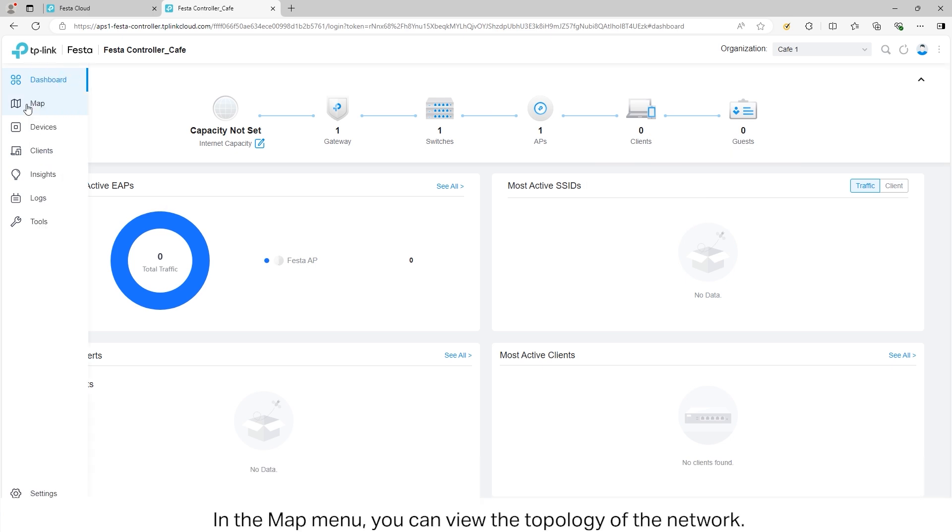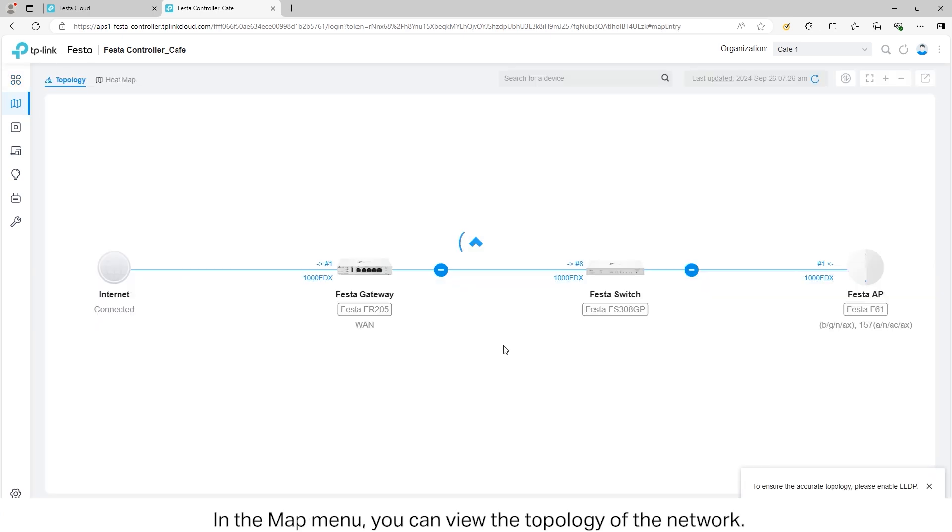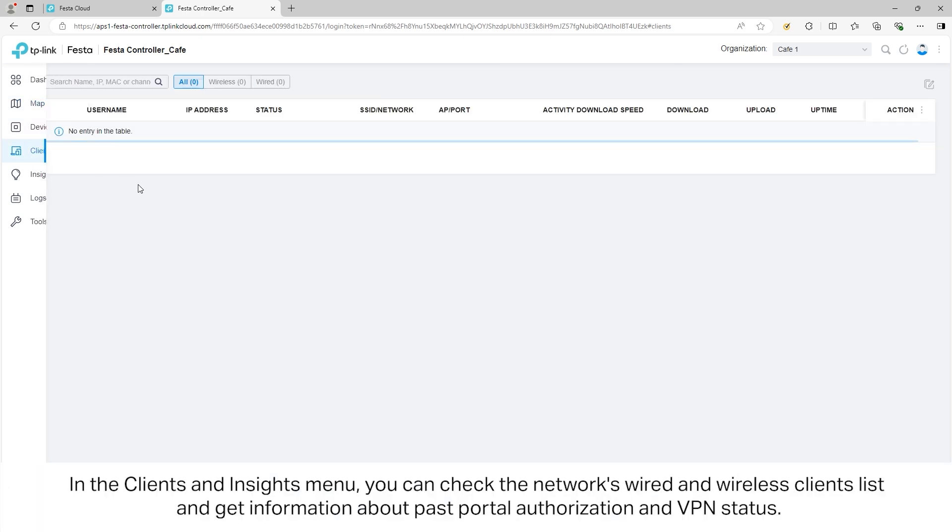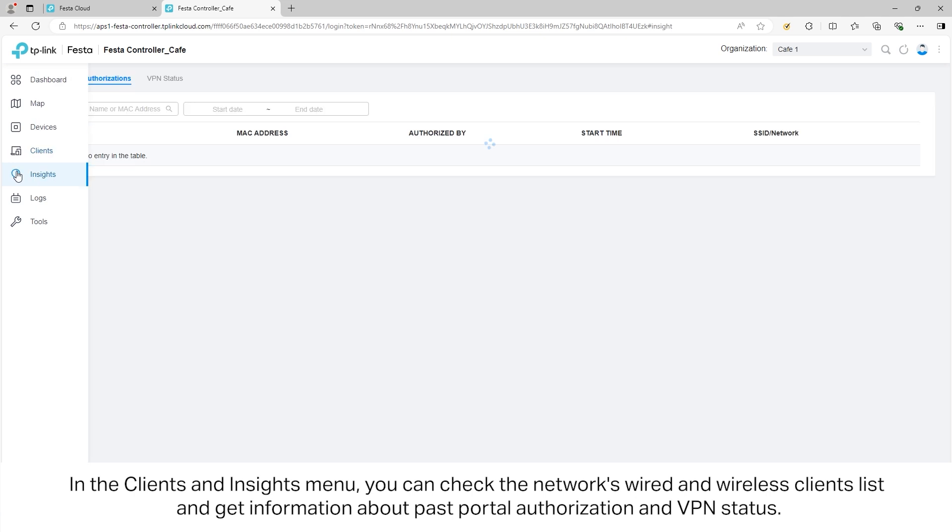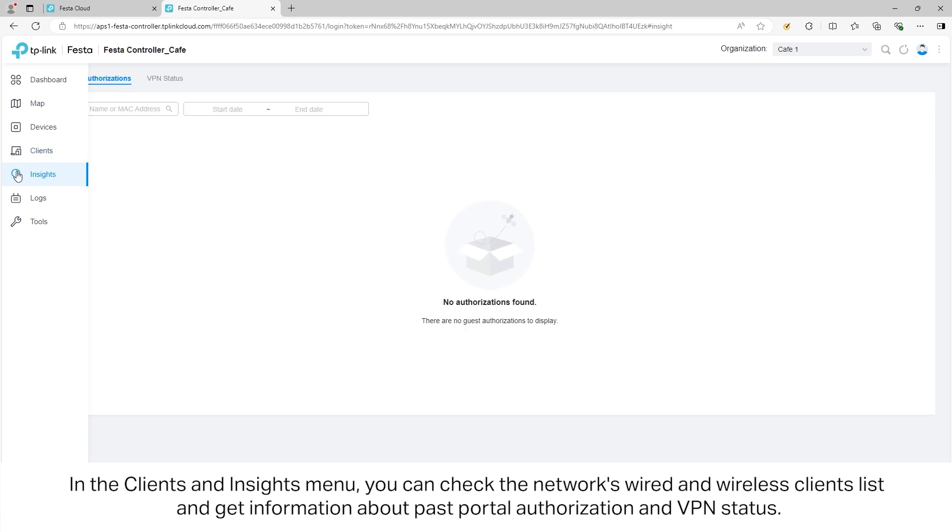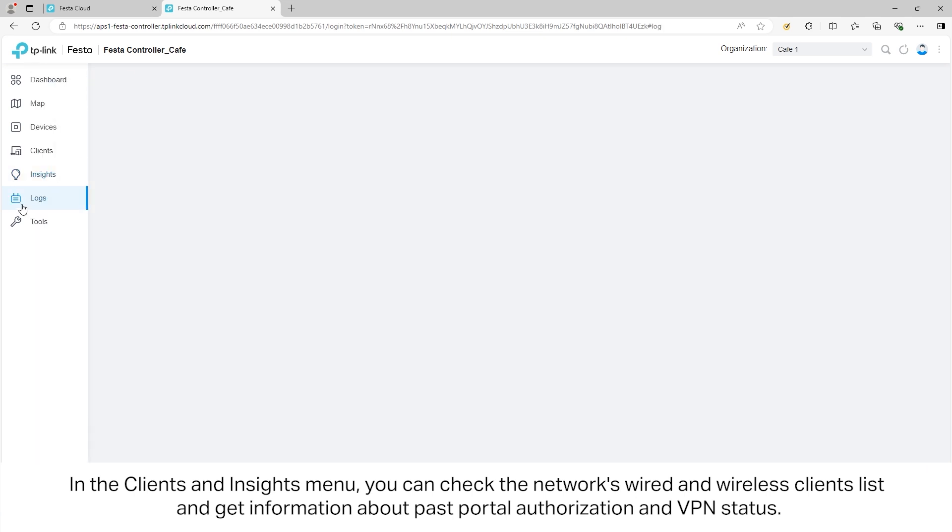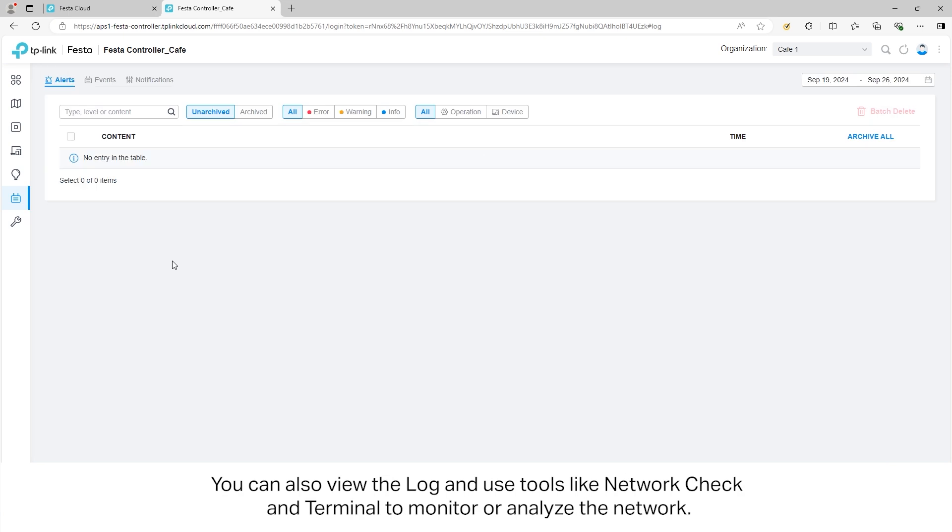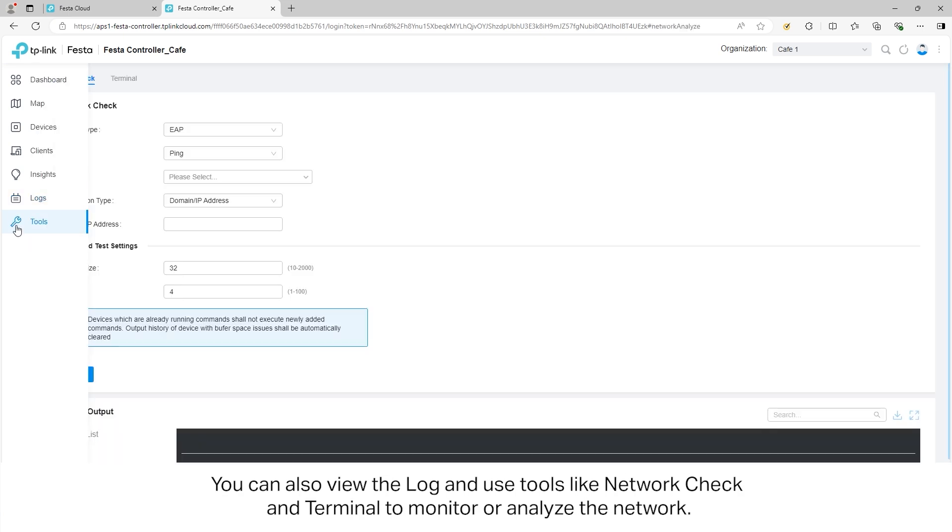In the Map menu, you can view the topology of the network. In the Clients and Insight menu, you can check the network's wired and wireless client list and get information about past portal authorizations and VPN status. You can also view the log and use tools like Network Check and Terminal to monitor or analyze the network.